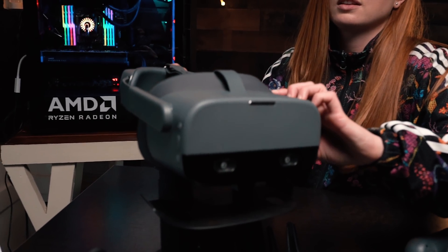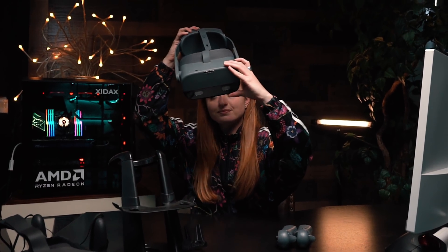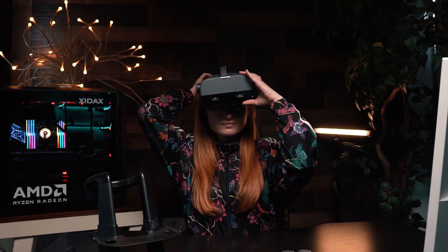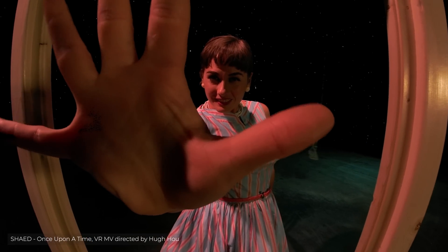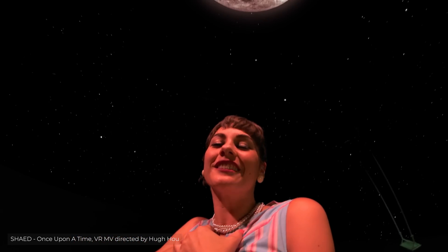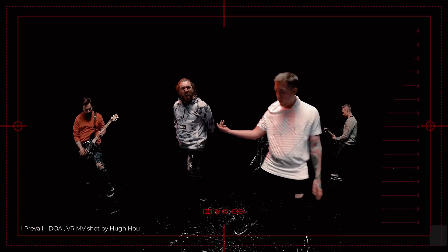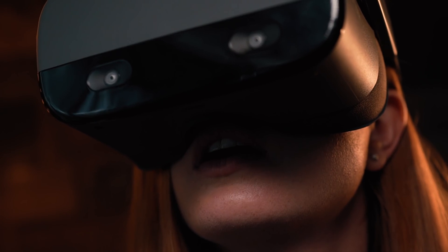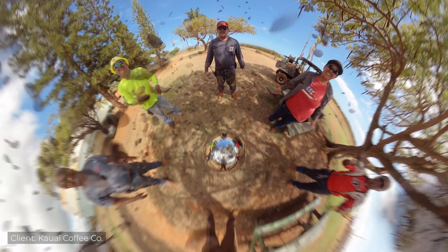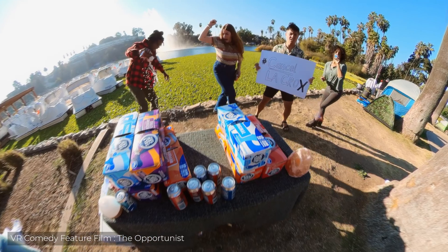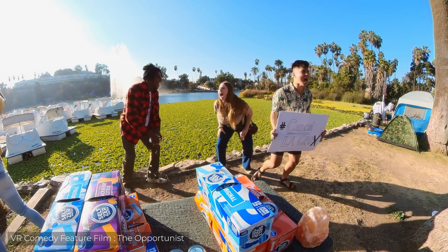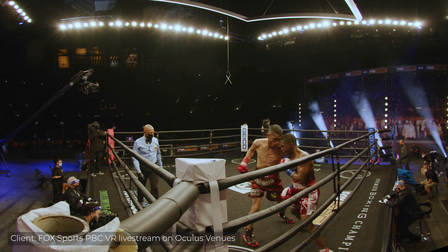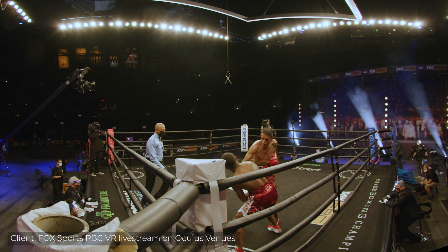Maya Angelou famously said, People will forget what you said. People will forget what you did. But people will never forget how you make them feel. The ability to make your audience feel love or hate, joy or despair, fear or enjoyment, has never been more at our fingertips than now with virtual reality 360 storytelling.